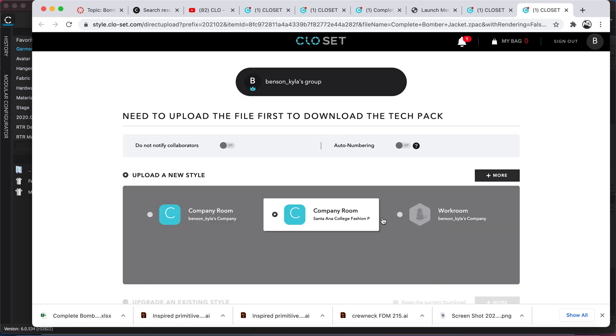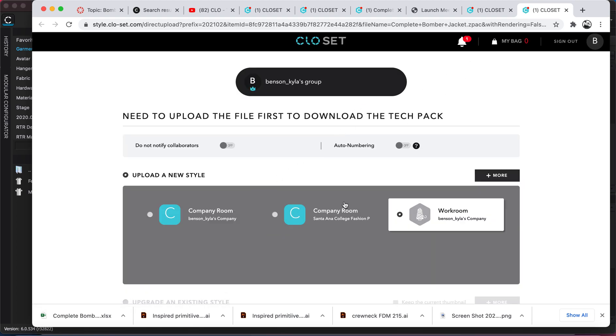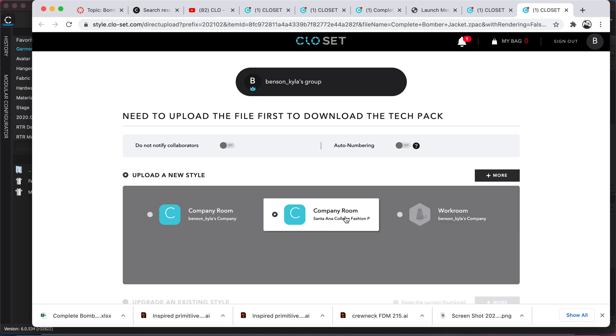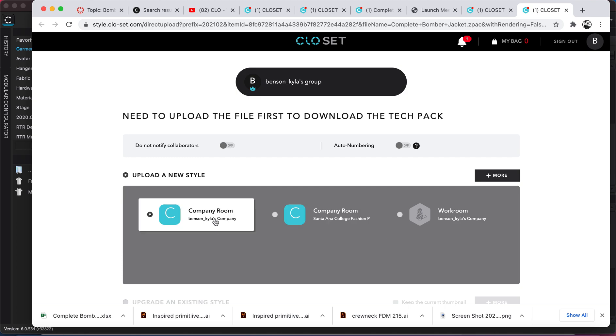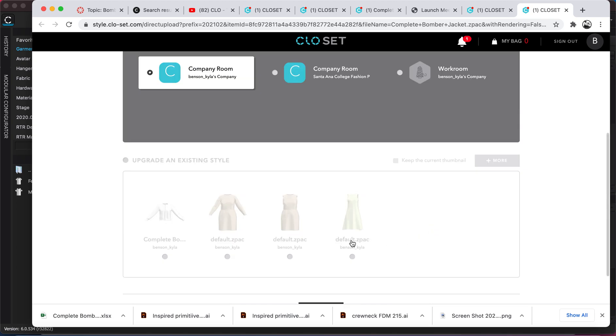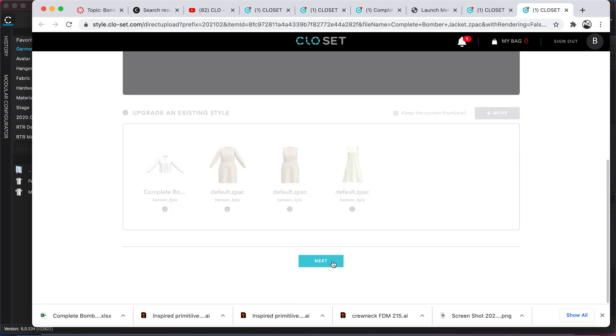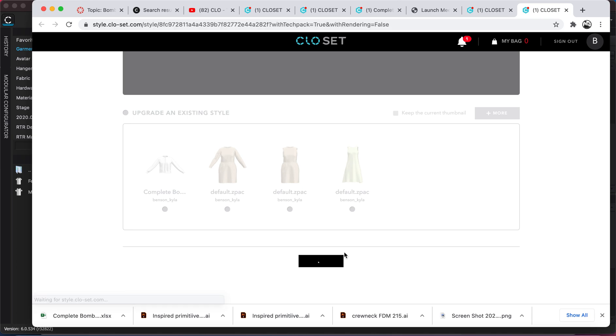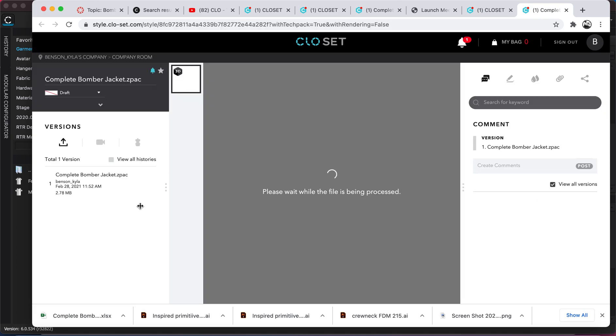Which company? I have like a couple, like there's a workroom or I made like a Santa Ana college one I can add students to, or if I want like my own personal one, whatever it is. This tech pack is kind of funky so I'll just put it in this personal one. And okay, I guess you say next. You have to scroll down to find that next button. Okay, it's kind of hidden. And now the file is being processed.